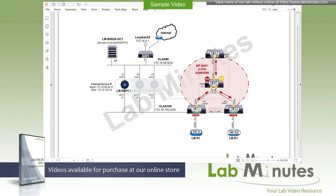We ended that series with VXLAN automation using Python and Ansible. In this video series, we are still on the topic of automation, but in a completely different direction. Instead of do-it-yourself type of automation, we will be looking at Cisco products that can greatly assist with configuration automation without having to develop your own scripts — called Nexus Dashboard Fabric Controller, or NDFC. This series is dedicated to how NDFC can help with configuration and management of your VXLAN Fabric.